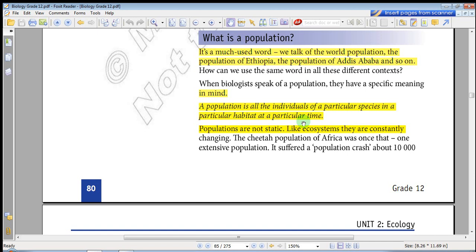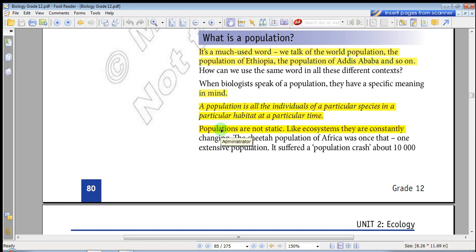All the individuals — there must be a particular species, this species must be found in a particular habitat at a particular time. Having this in mind, the population is dynamic, not static; it exists within the ecosystem.